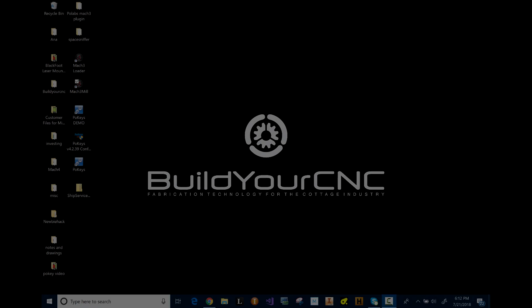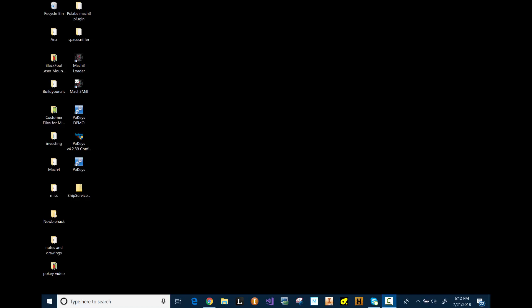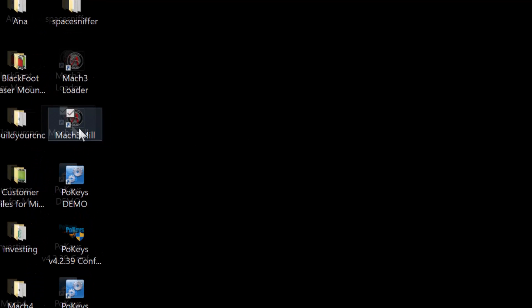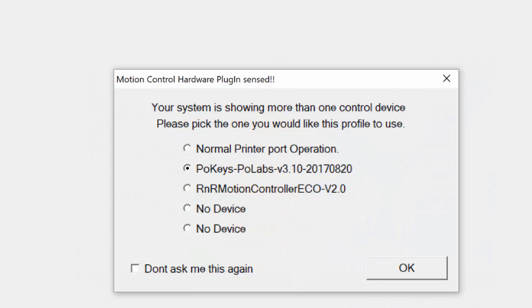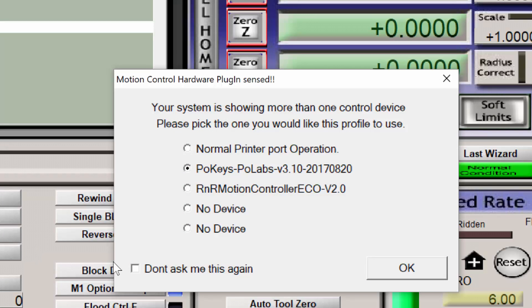However, this instruction is also applicable to other interfaces as well, as long as there are relays on the interface that can be controlled from Mach3.